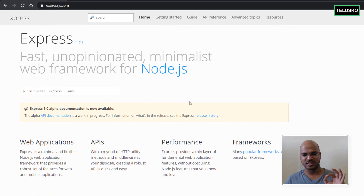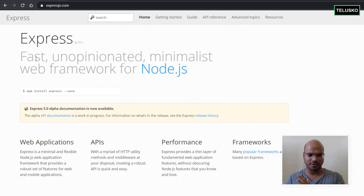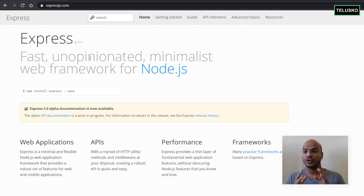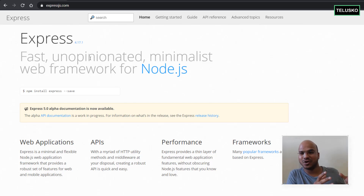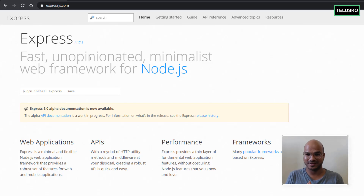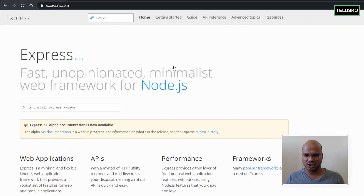Let's go to expressjs.com. It says it is a fast, unopinionated, minimalistic web framework for Node.js. 'Fast' makes sense. 'Unopinionated' means it allows you to do whatever you want — unlike some frameworks that enforce their own patterns. Express says do whatever you want. This is the latest version we can use.